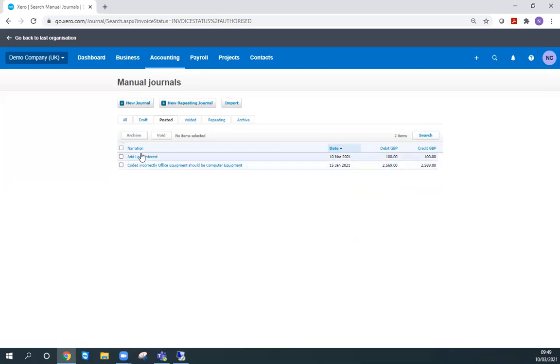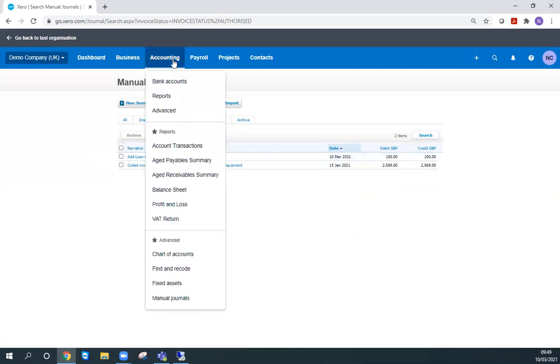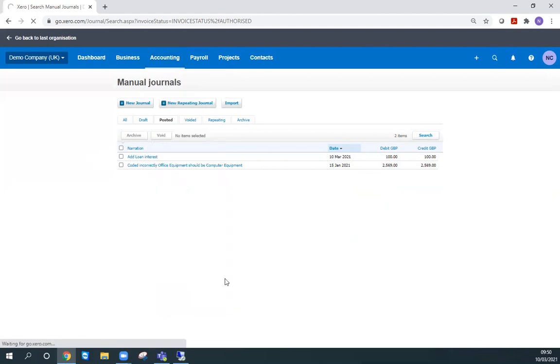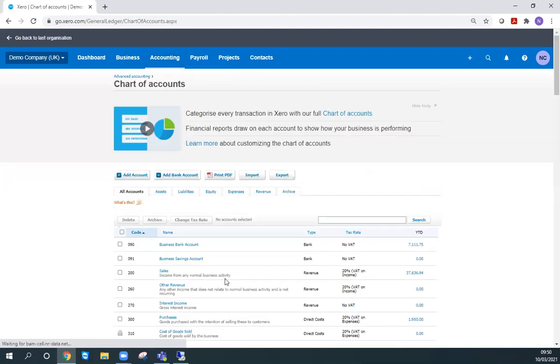That's great. If we want to see how that's affected our accounts, we can now go in and have a look at our chart of accounts, which is possibly the easiest way to show you. There are many ways to do it.